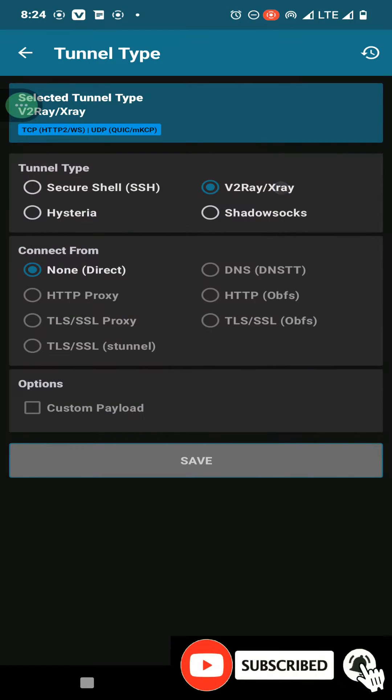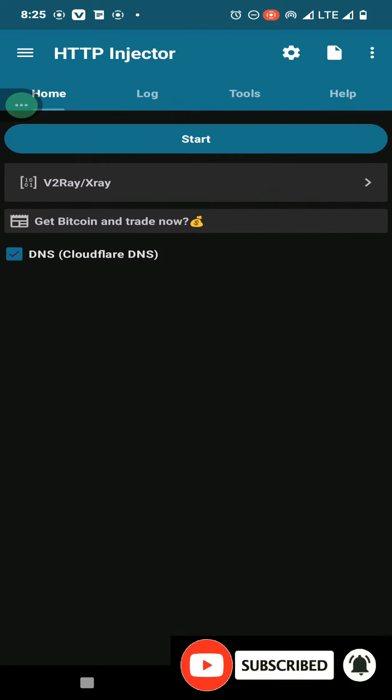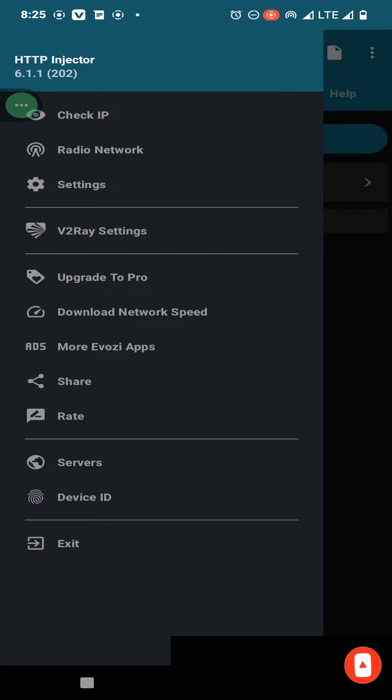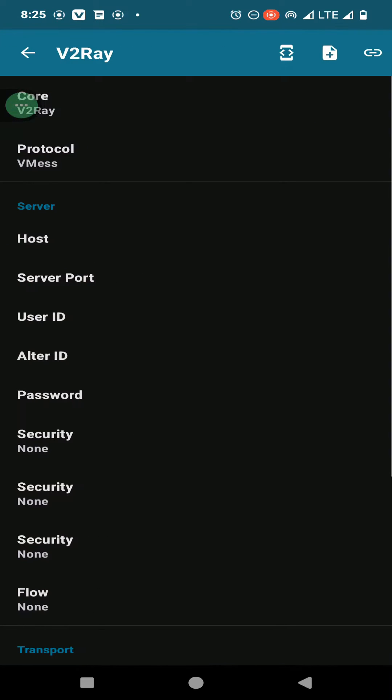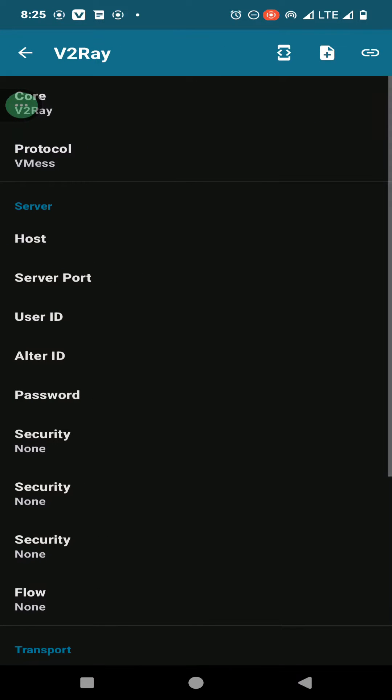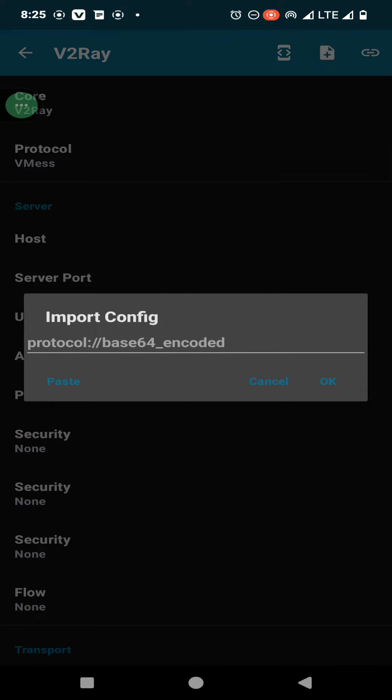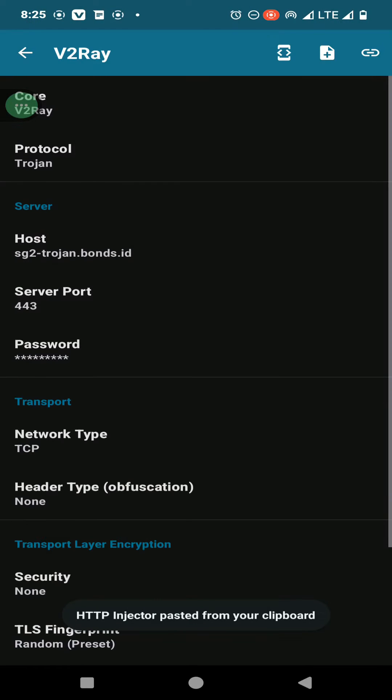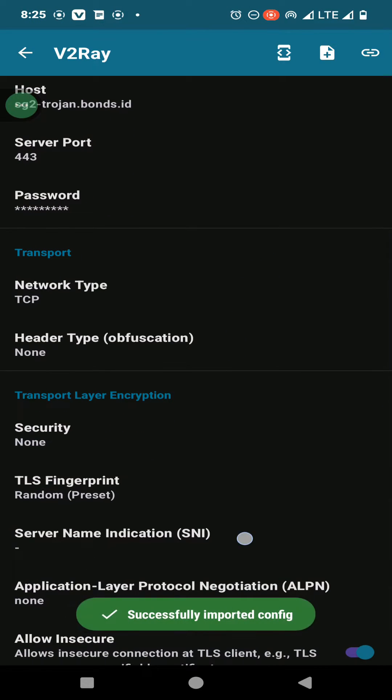Now you need to click on this three dot menu and go to v2ray settings option. Here you need to click on this plus button and paste your config file. Then your application will capture all the config details.